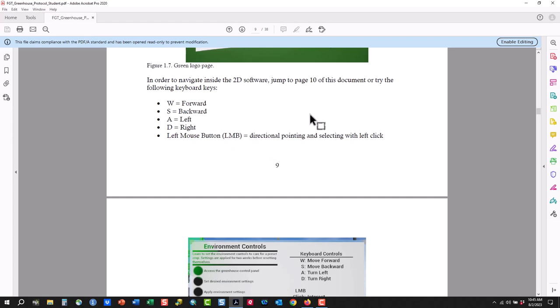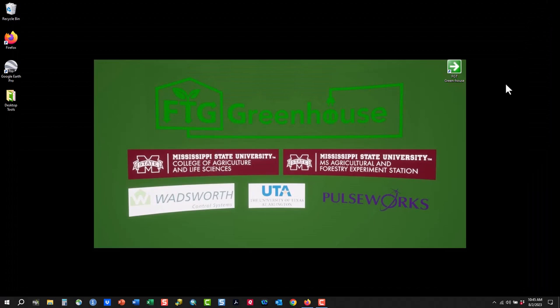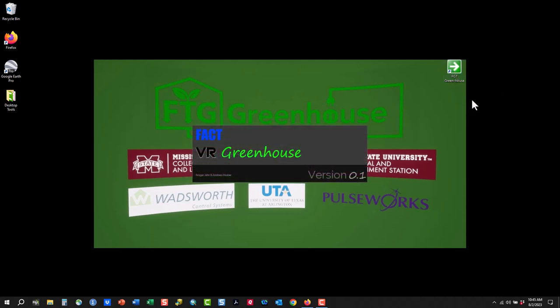If you do the 3D version, you'll have an aid to help you with hand controllers. But most of you will be doing the 2D desktop version. So it's very simple — all we'll ask you to do is have your textbook handy and use the desktop shortcut to begin and launch the greenhouse.